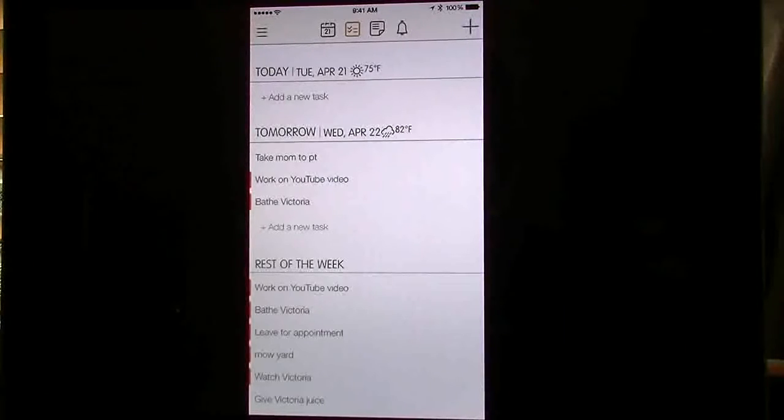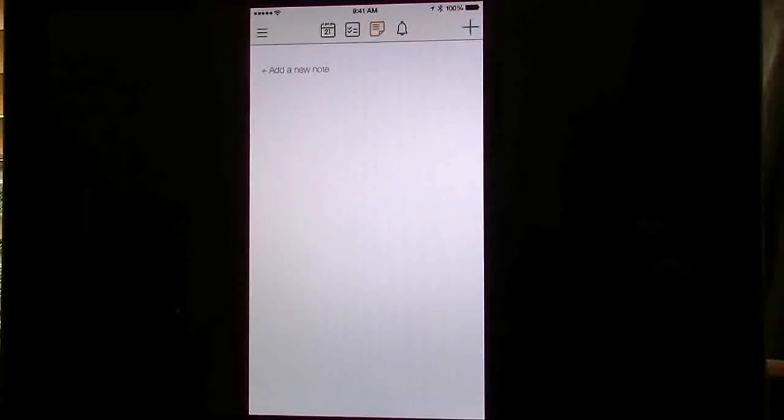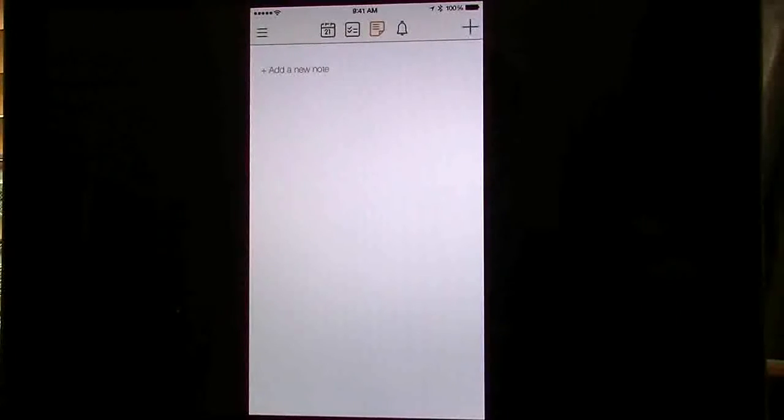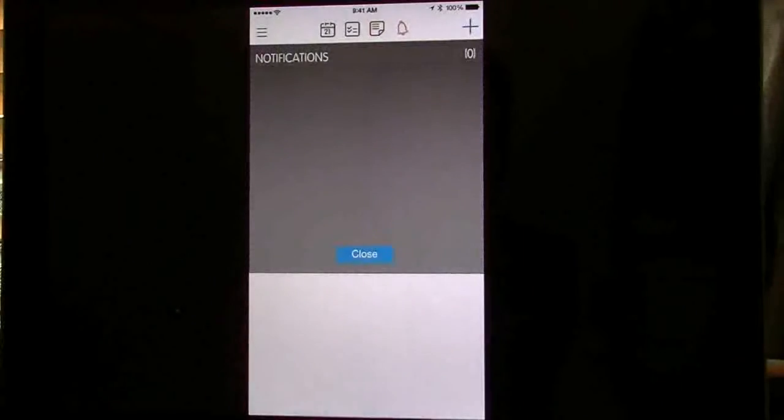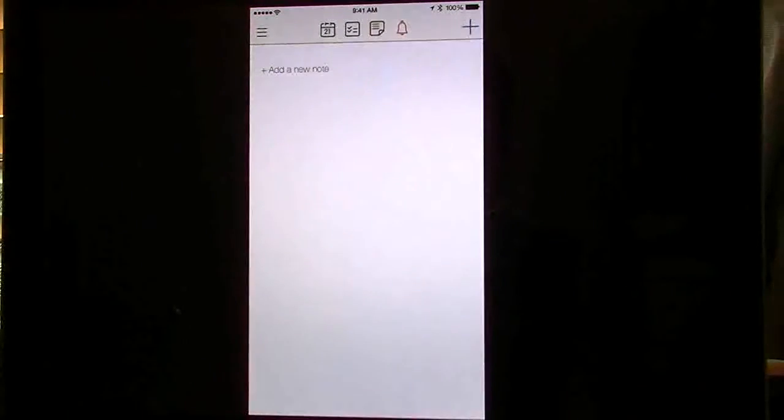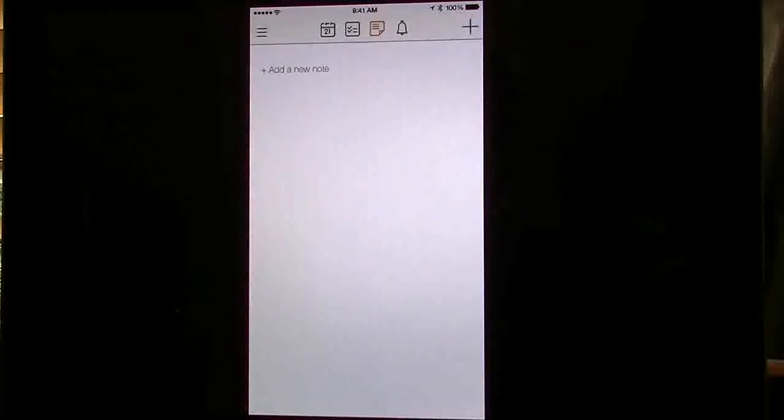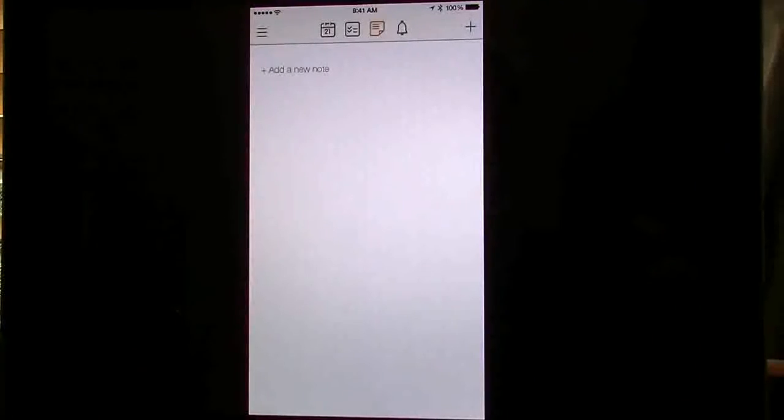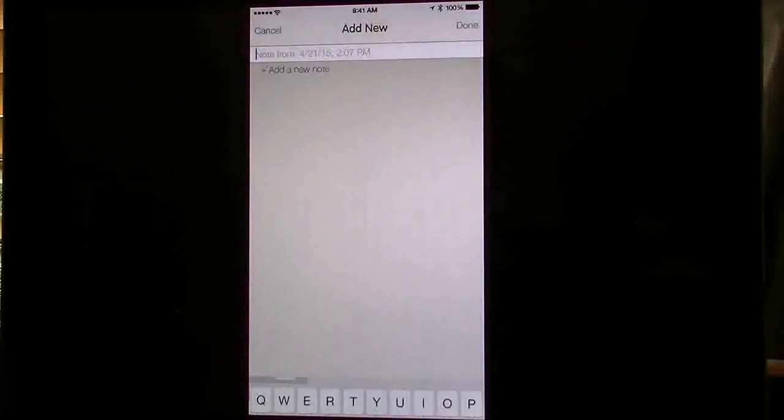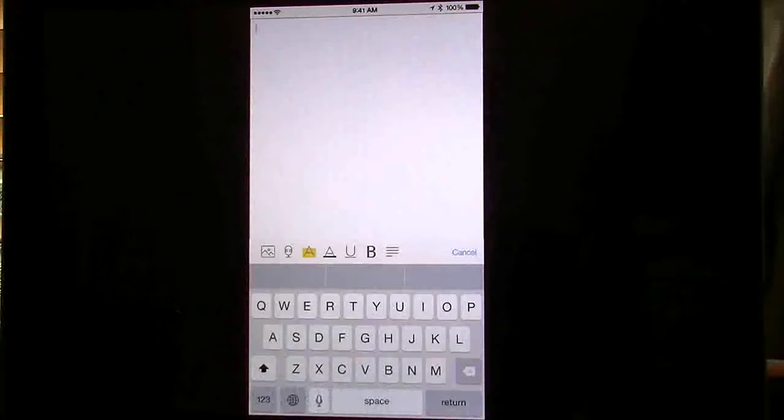The one next to it on the right is your notes. You can add notes. If you had any notifications, you tap that bell, and it will give you any notifications. You have that plus button blinking on the right. If I tap that plus button, it's going to allow me to add something new.